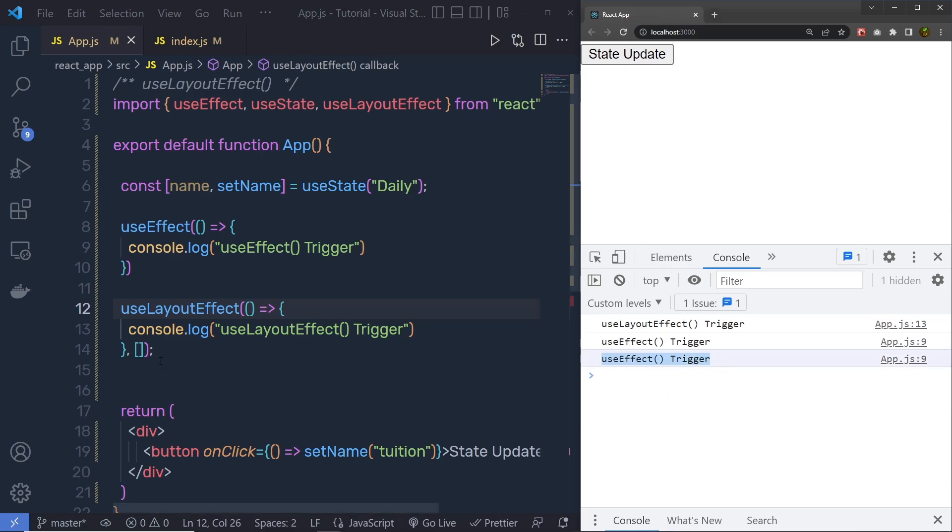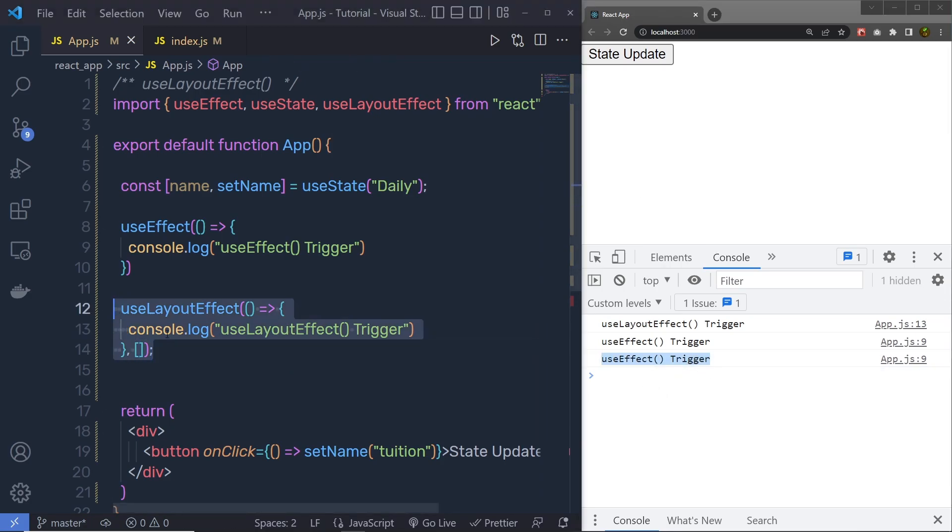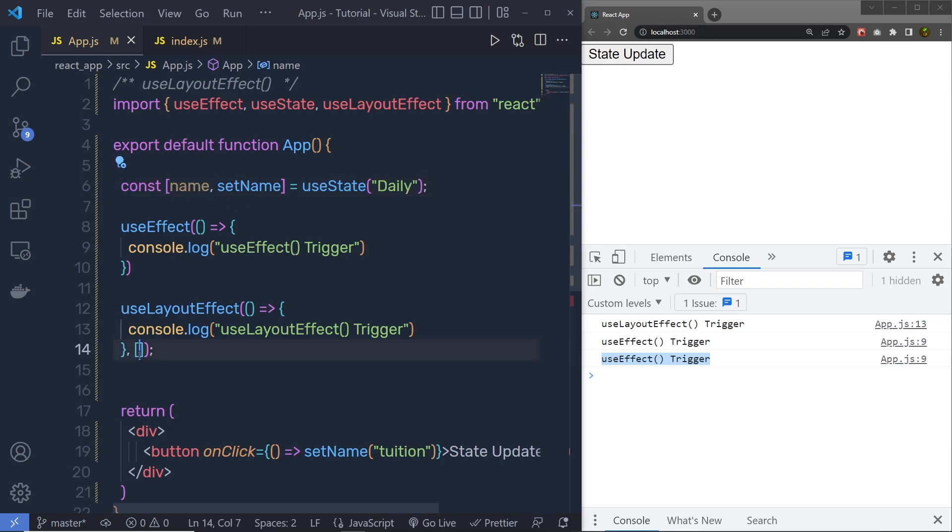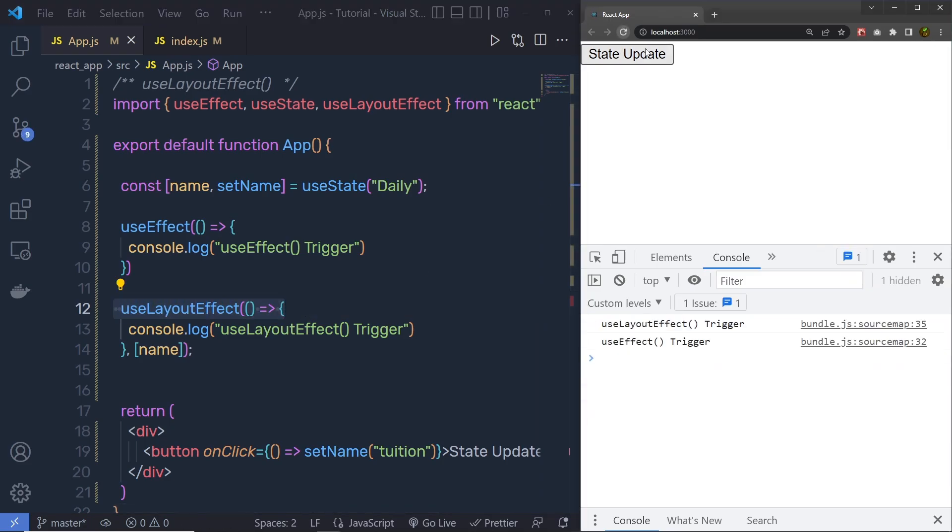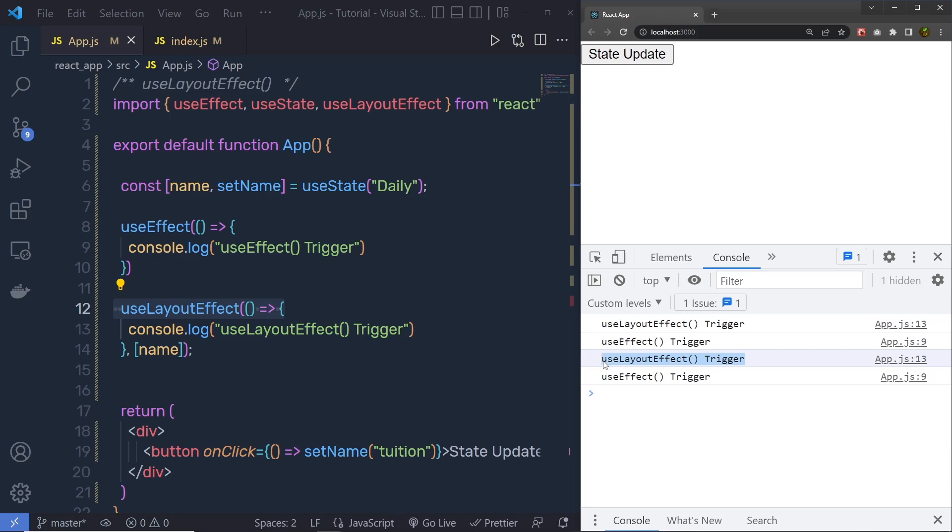This is because we have here a dependency. And now, if I specify here name as a dependency, then whenever the value of this name changes, we are going to have this useLayout hook in the console. Let me reload, and change the value of this state. You can see, we have this useLayout as a response.